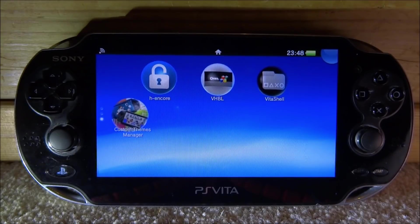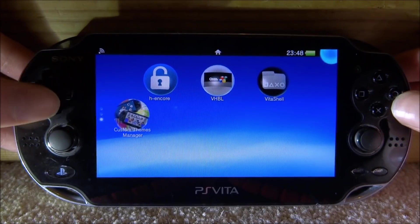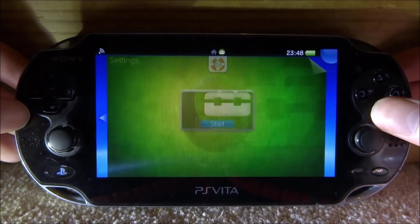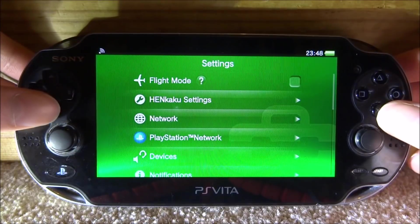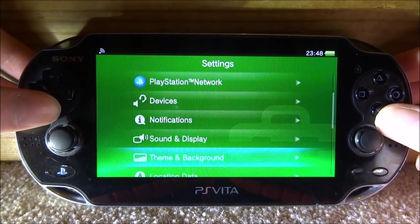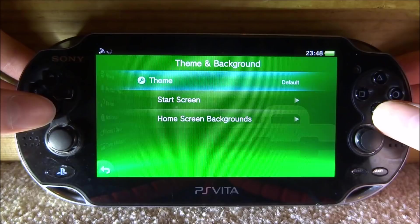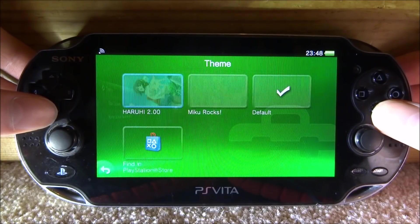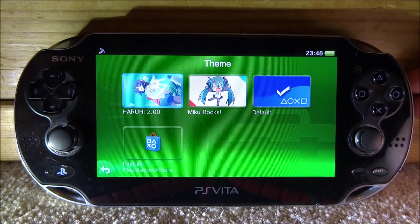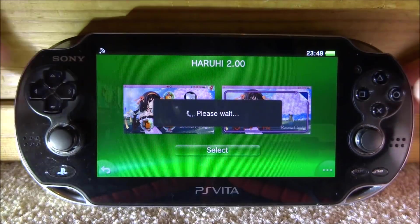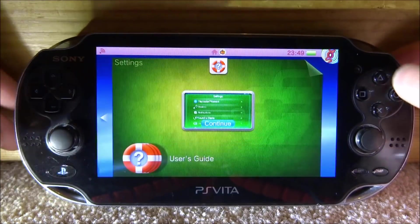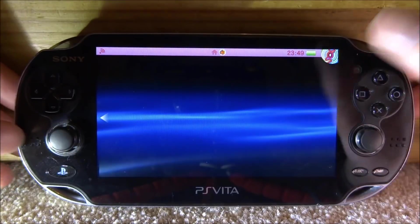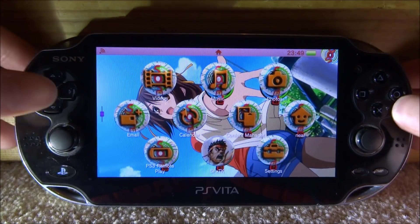Don't worry if your custom theme isn't showing yet — you need to go to the system settings. Scroll down until you find Theme and Background and press X on that. Then press X on Theme, and you'll see the theme you just downloaded is now displaying in the system settings. Press X on it and then press select to install the custom theme. Go back a few times, press the home button, close out of the settings, and there you go — your custom theme is running.